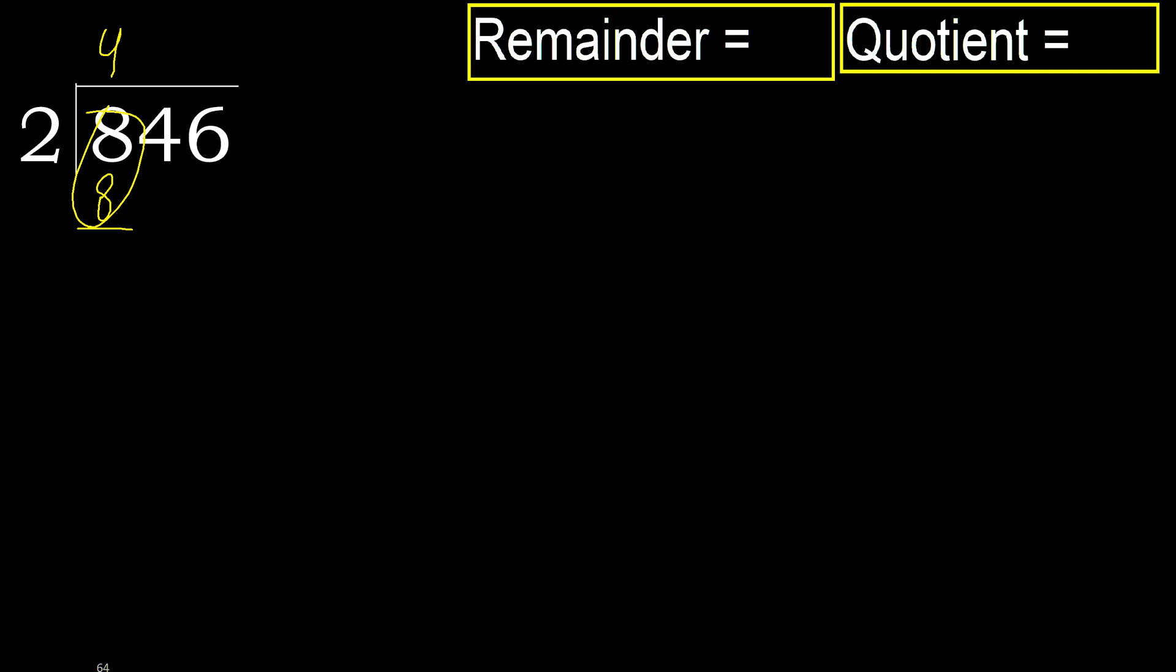Subtract. 8 minus 8, 0. Next. Eliminate 0.